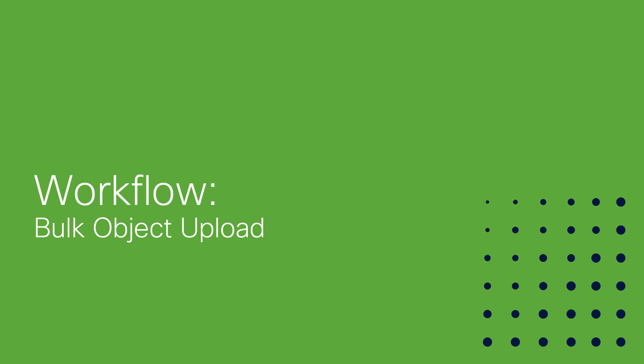In this video, I'll talk about and show you a workflow enhancement we've introduced, in particular the bulk object upload feature.